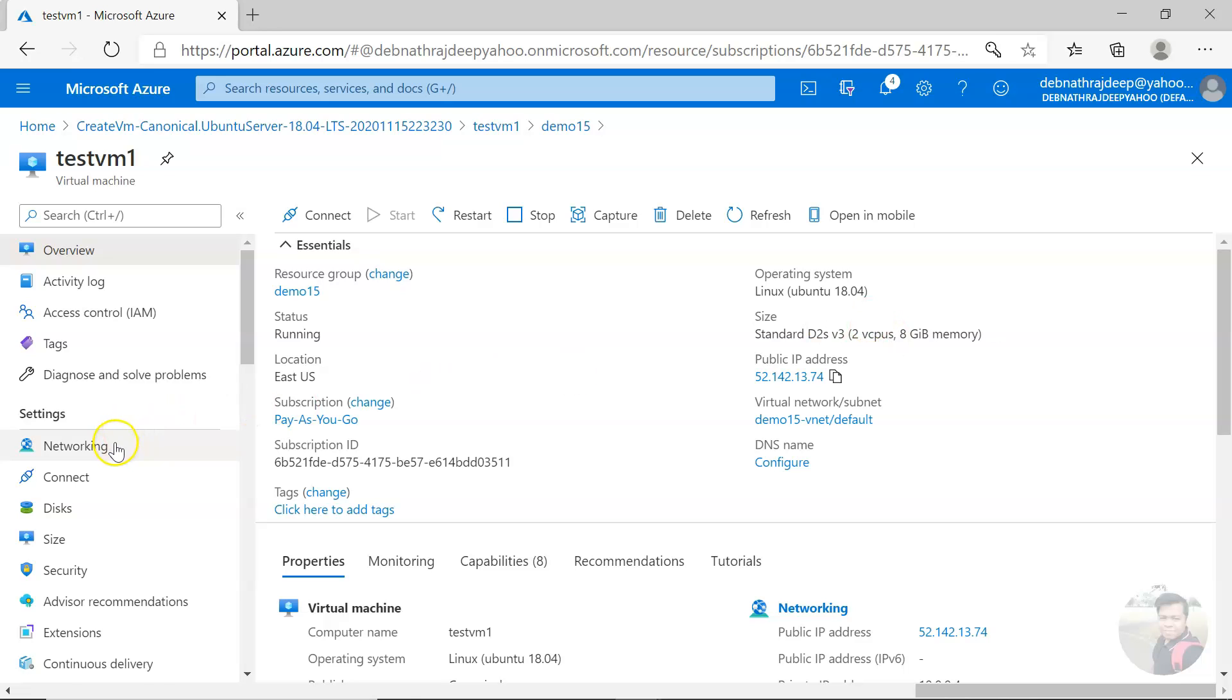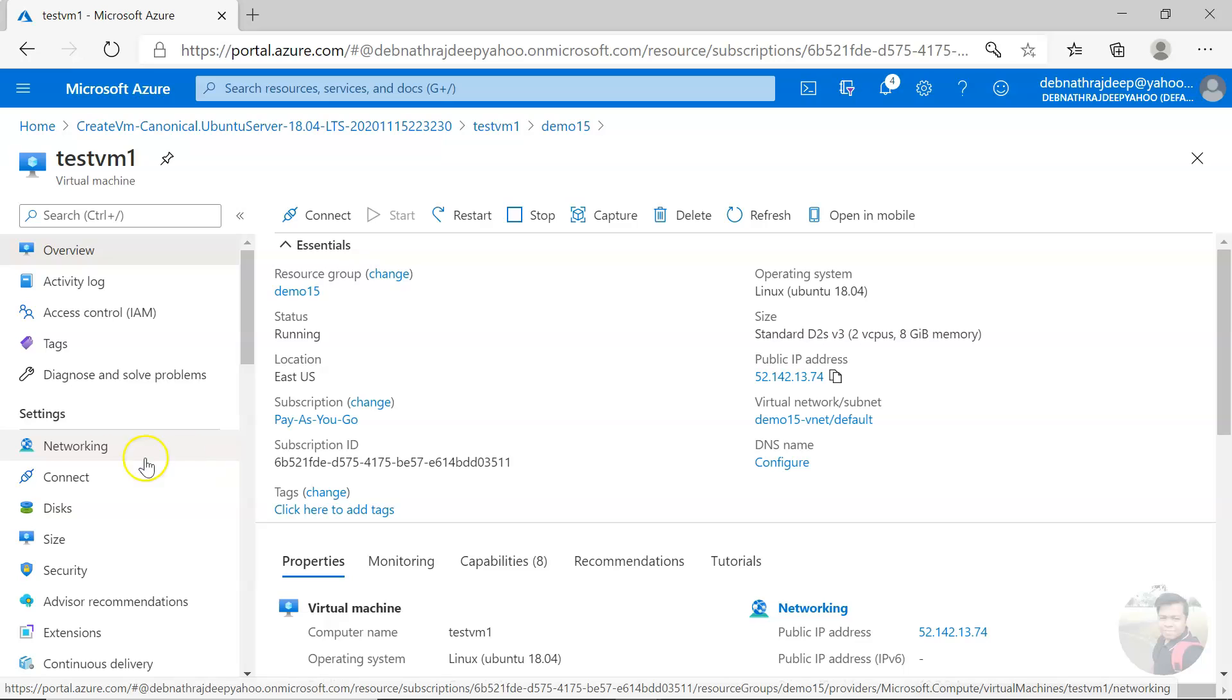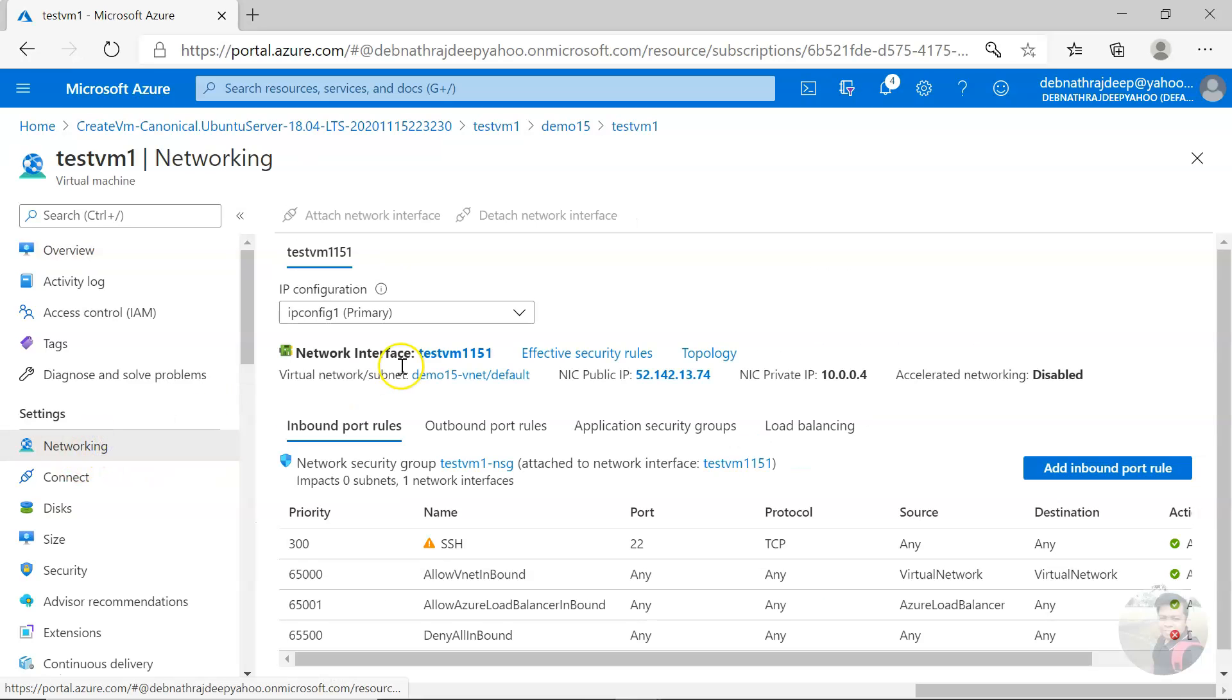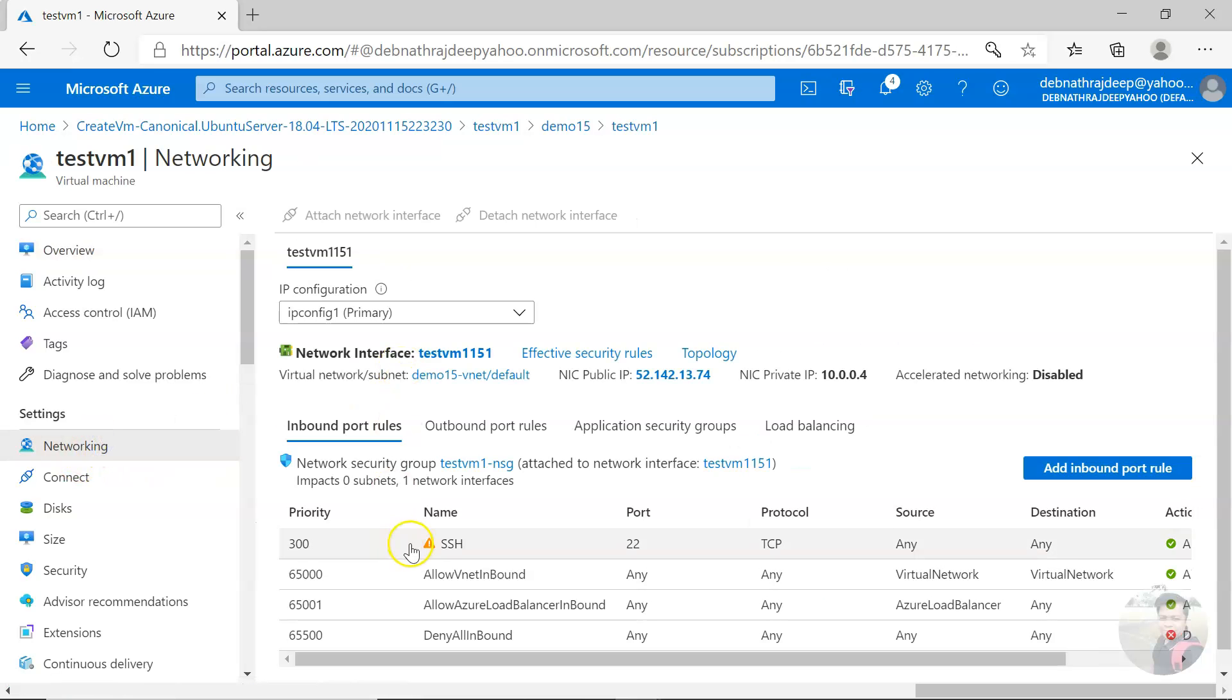If it's a Linux VM and you're connecting via SSH, you need to open the inbound port rules and allow that port.